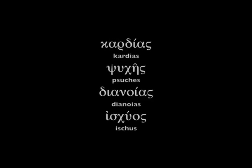He added dianoia to it. He changed dunamis to ischus. It wasn't just with all your emotions and all your soul and everything else. He instead made it, make sure you love God with your emotions and your decision making and your critical thinking and your physical strength. Why did he do that?